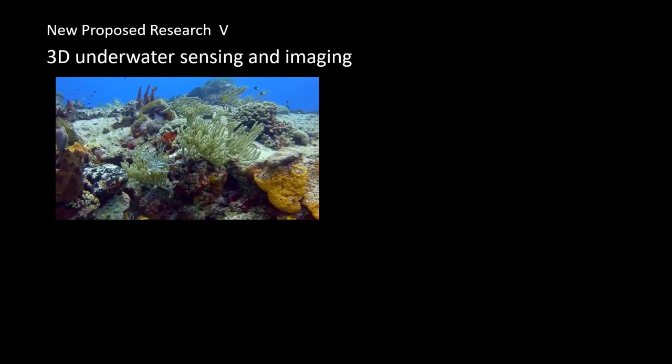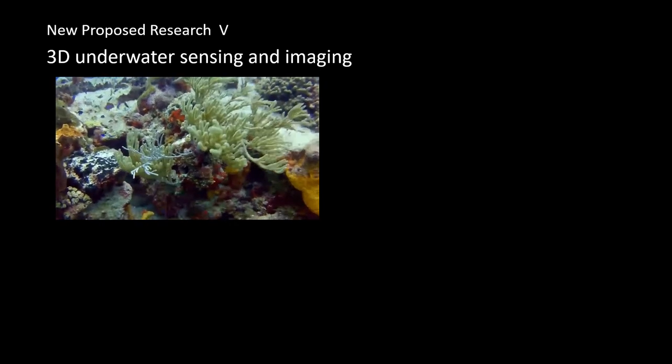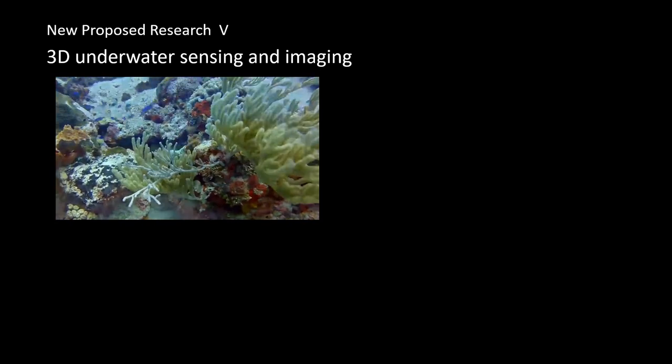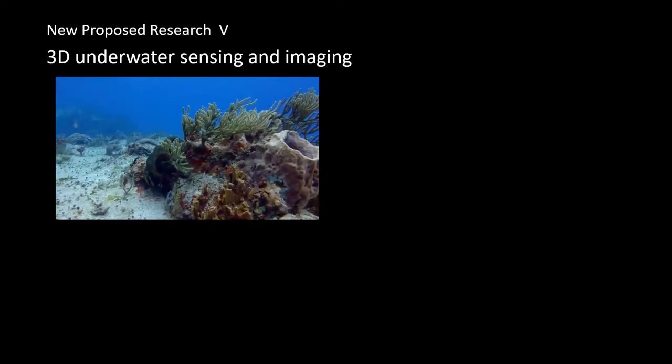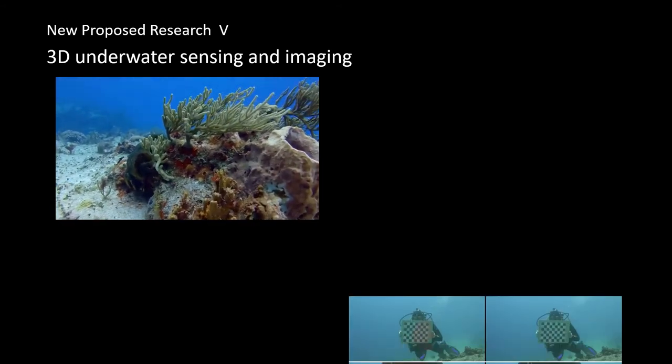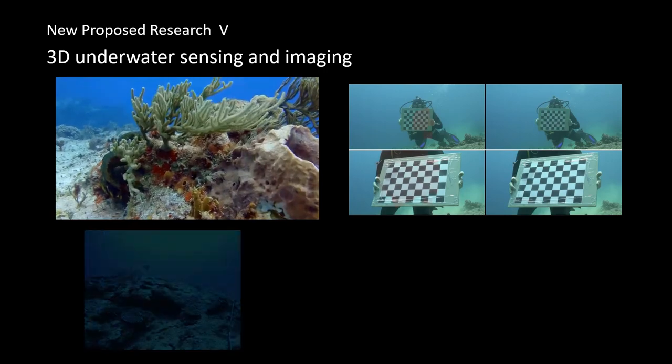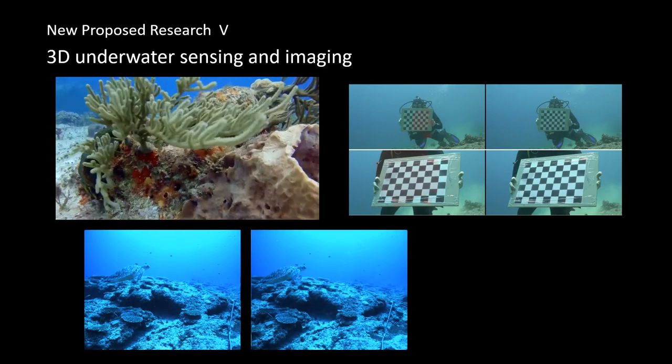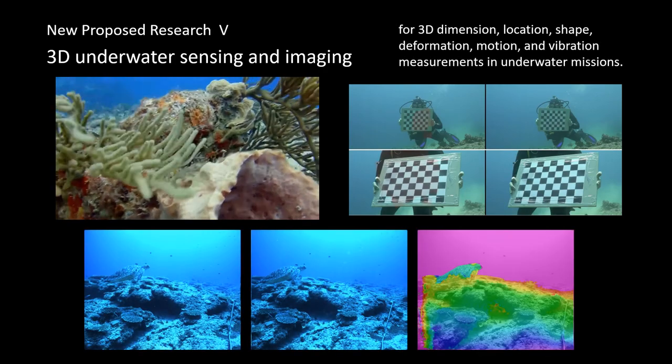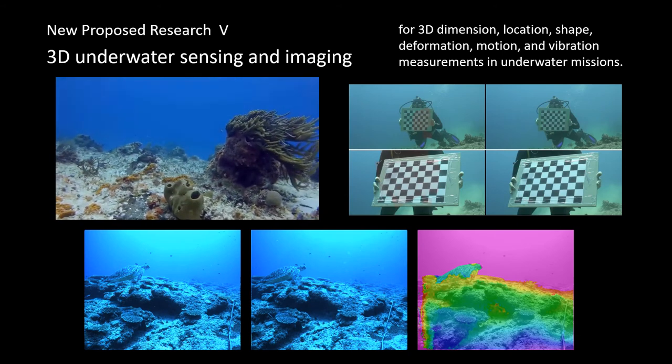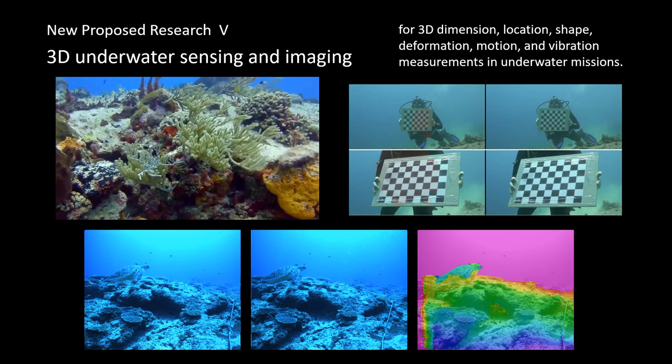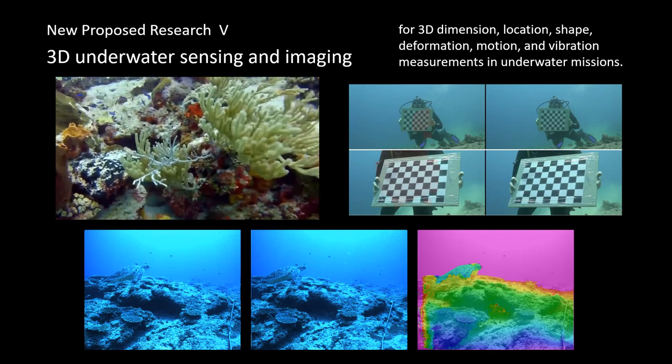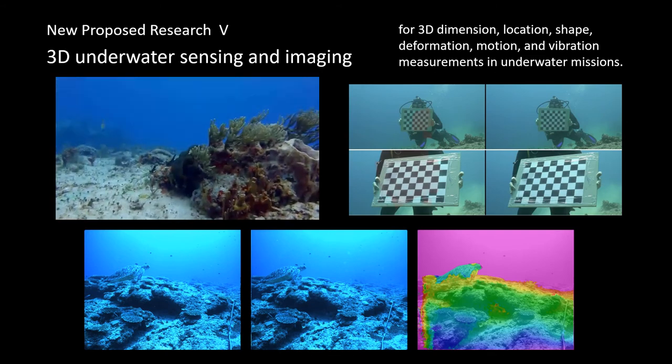The last and important new project that we propose to work on is to extend the 3D sensing and imaging technique to underwater applications. The objective of the project is to develop a flexible, high accuracy, fast speed, and full field 3D sensing and imaging system for 3D dimension, location, shape, deformation, motion, and vibration measurements in underwater missions.